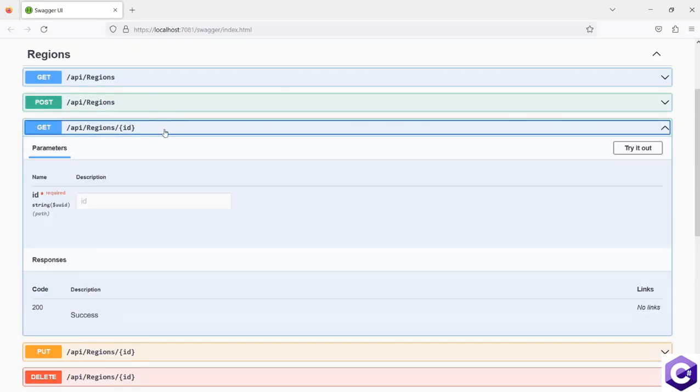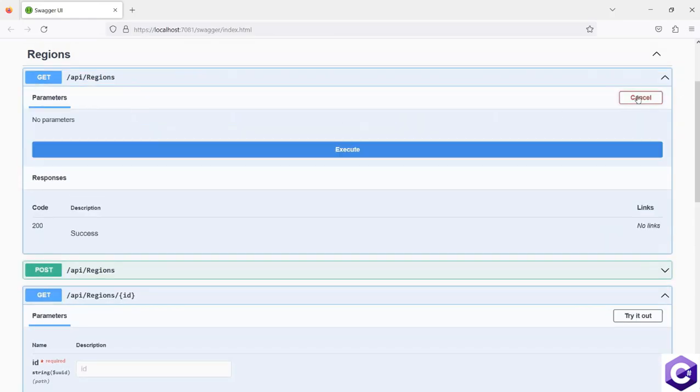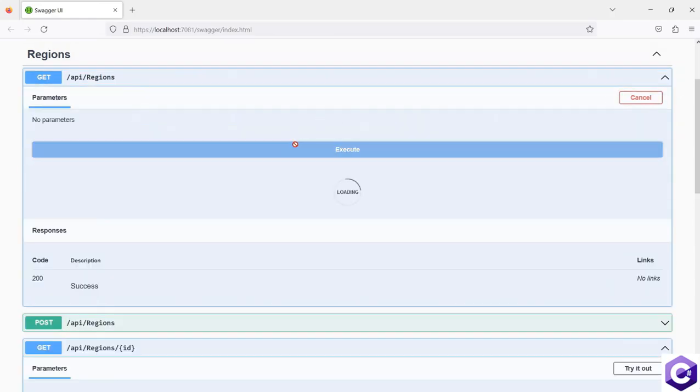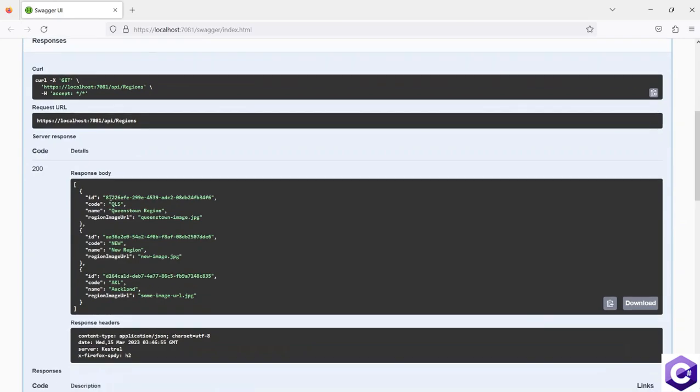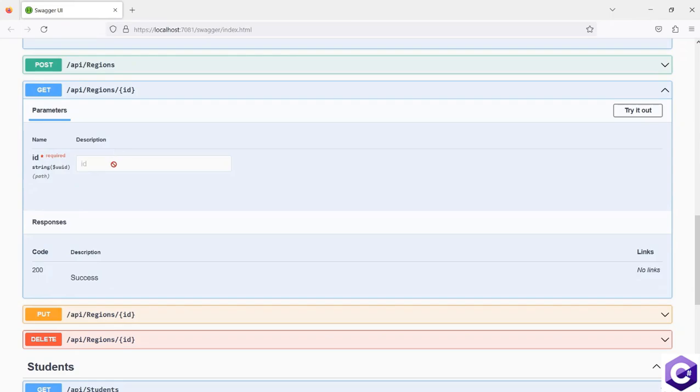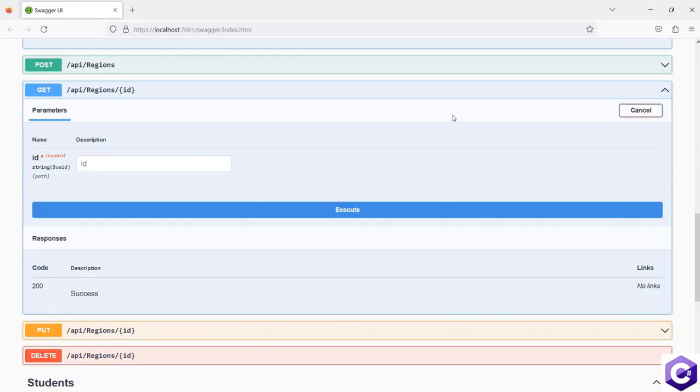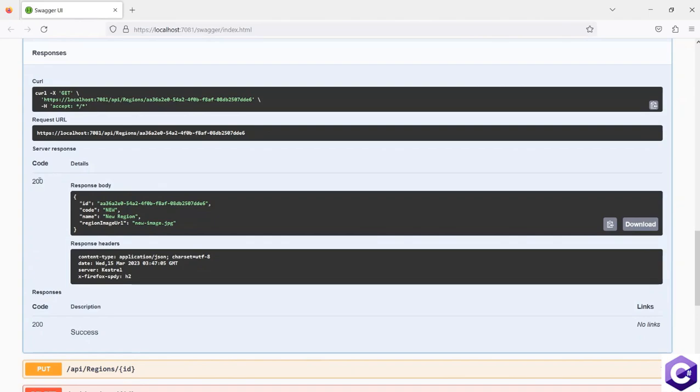Now I know for sure that the region ID will work because I just used the location. But for our testing purposes, I will still again try to fetch the new region back using the get by ID method. So execute that and this has given me the response as well.